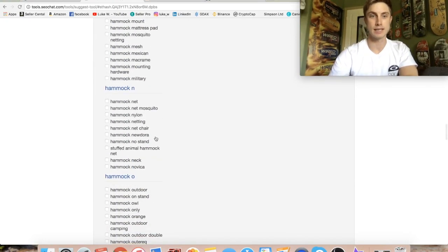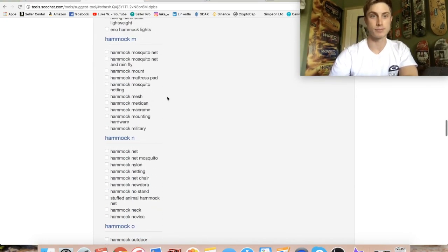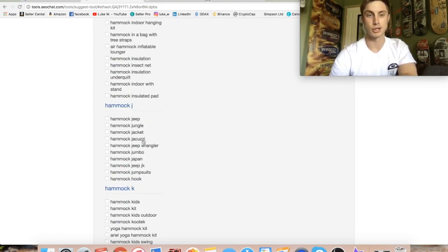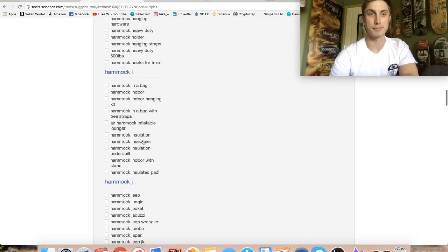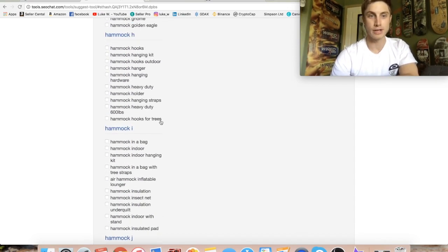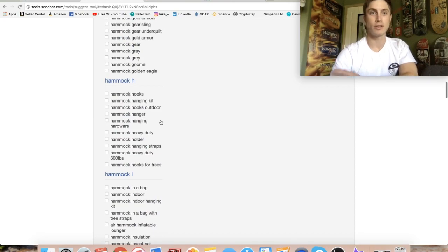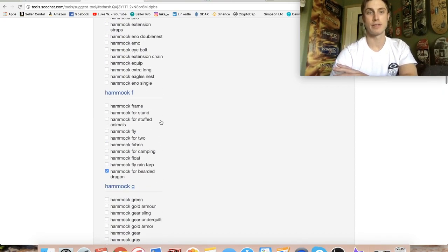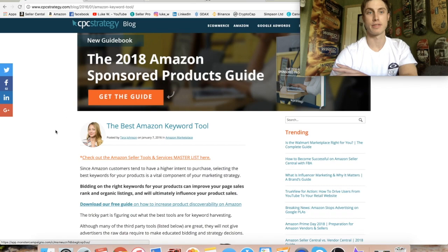It's just one extra tool in the tool bag for you guys to use. I recommend you look into this because there are some great keywords — you can see hammock mosquito netting, mattress pad, hammock jacuzzi, hammock hooks for trees. All these different keywords that you may have never thought of, you can go ahead and throw these into a PPC campaign and see what you start getting clicks on. And that leads me over to looking into PPC.